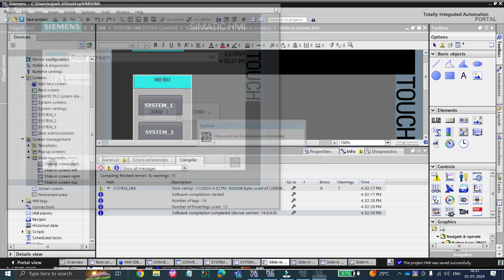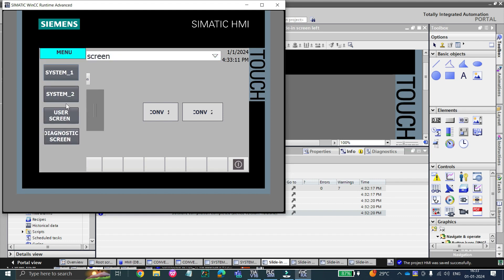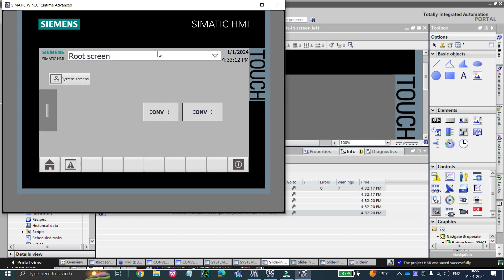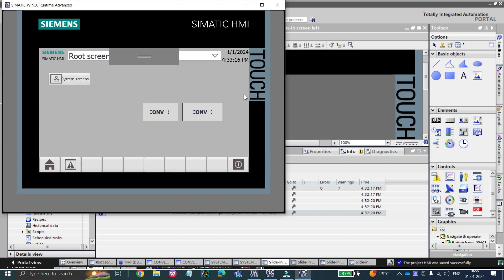This feature is not available for KTP basic panels. It is only available for unified and comfort panel HMI. So let's get started with the video.